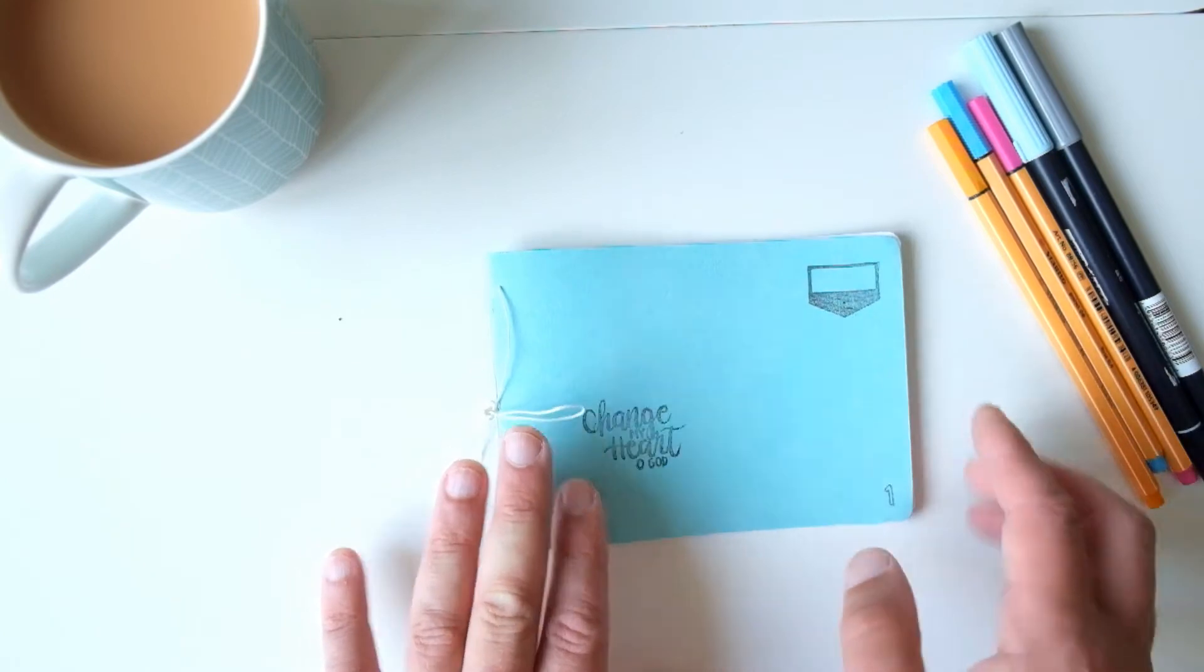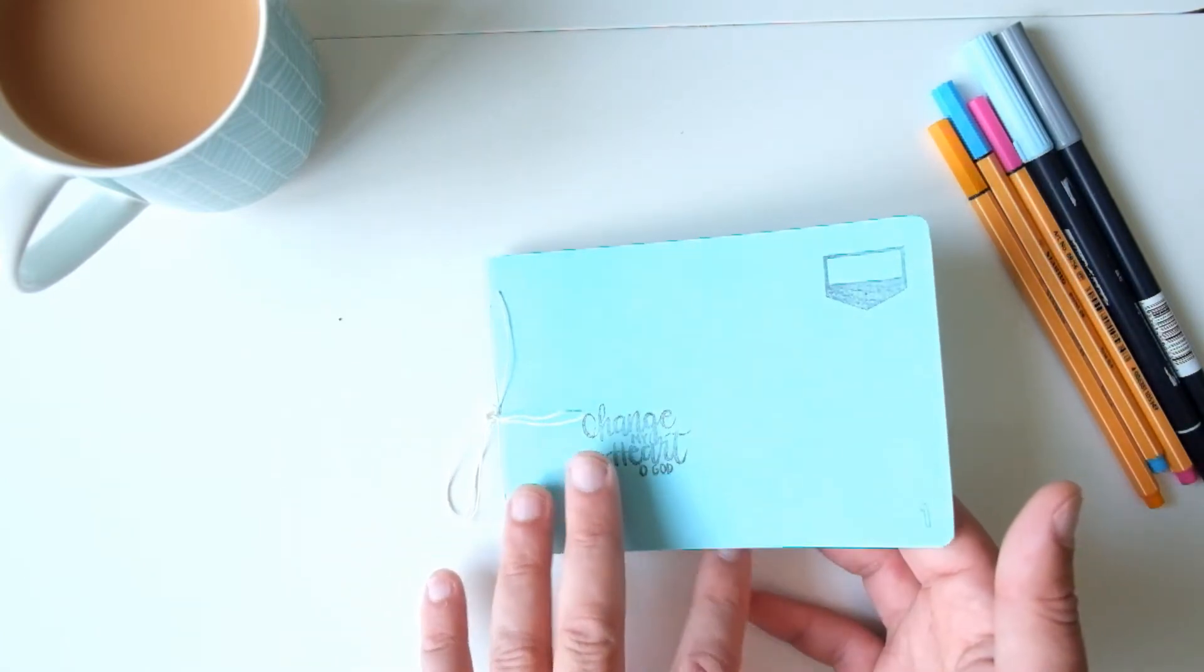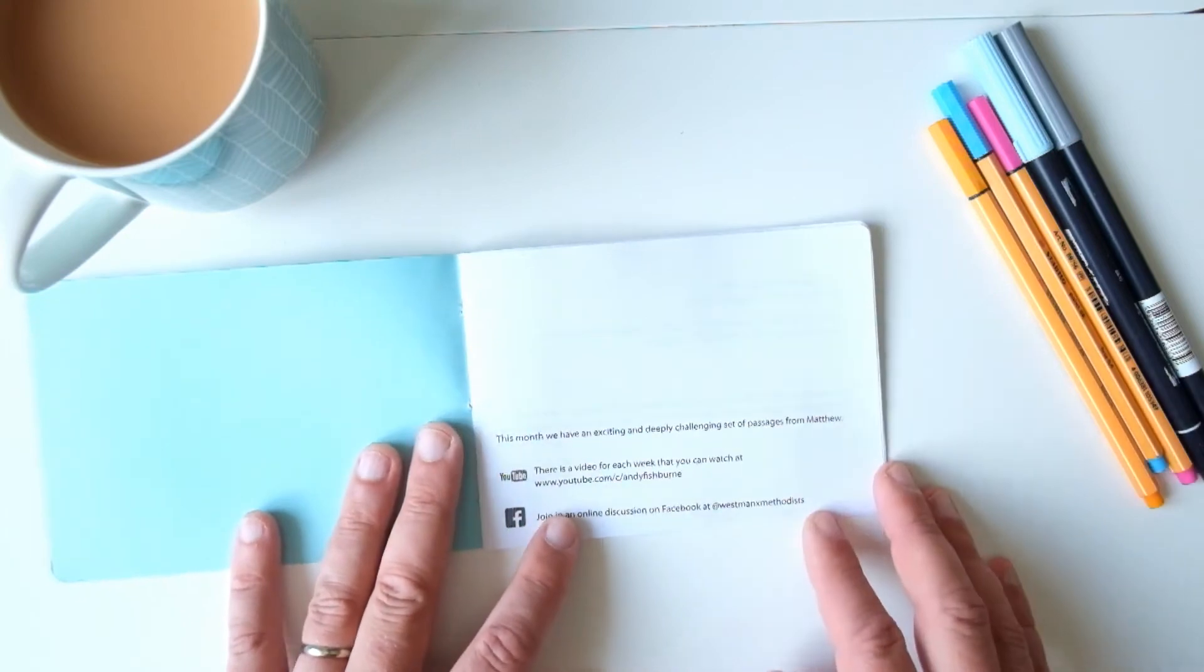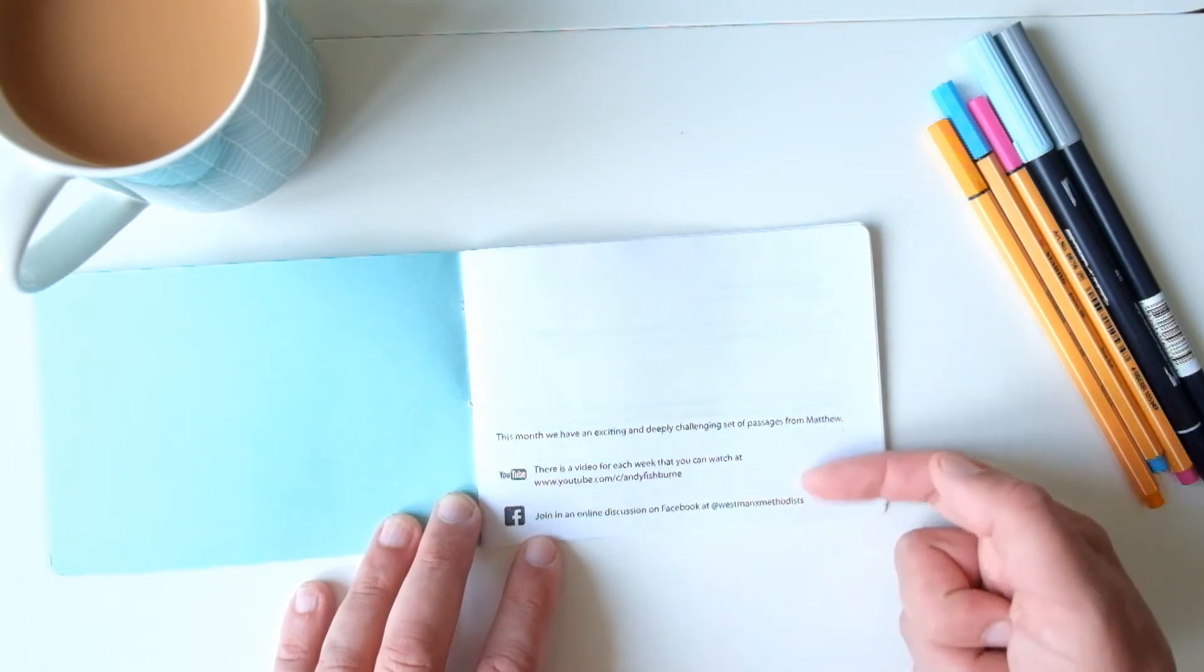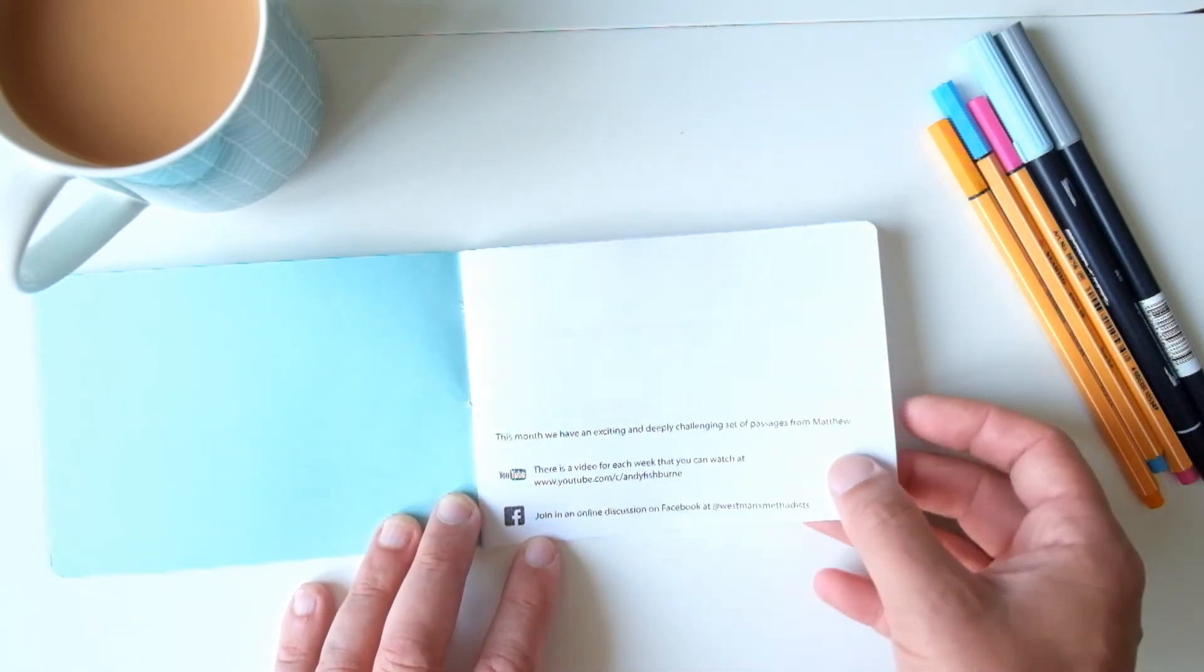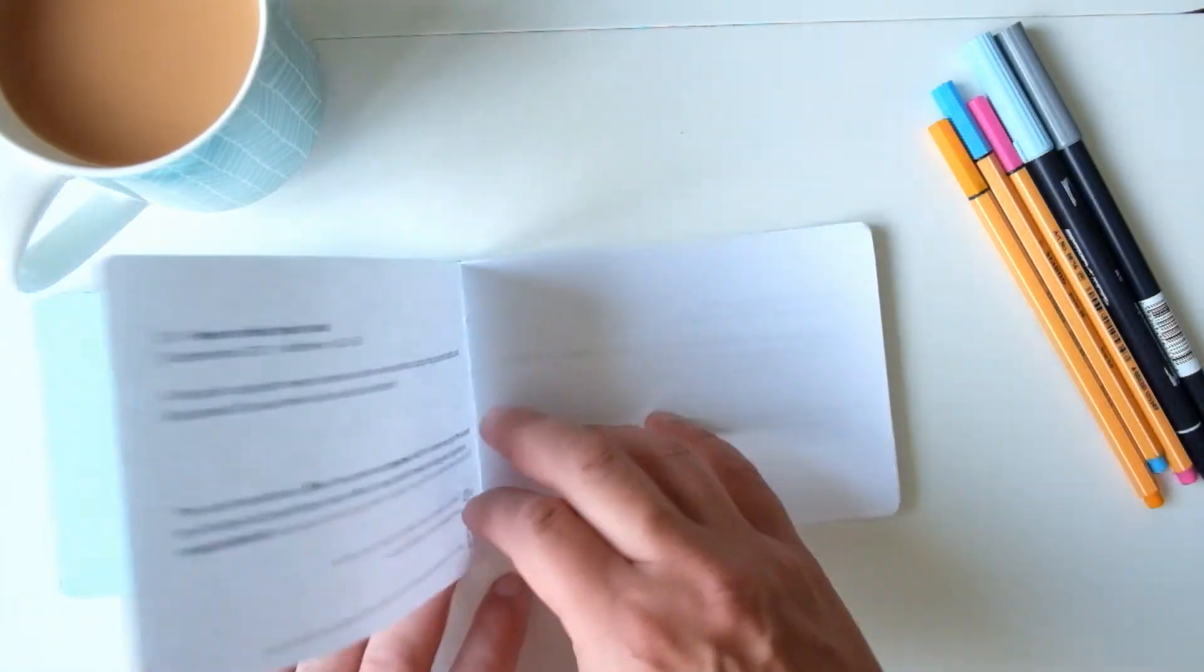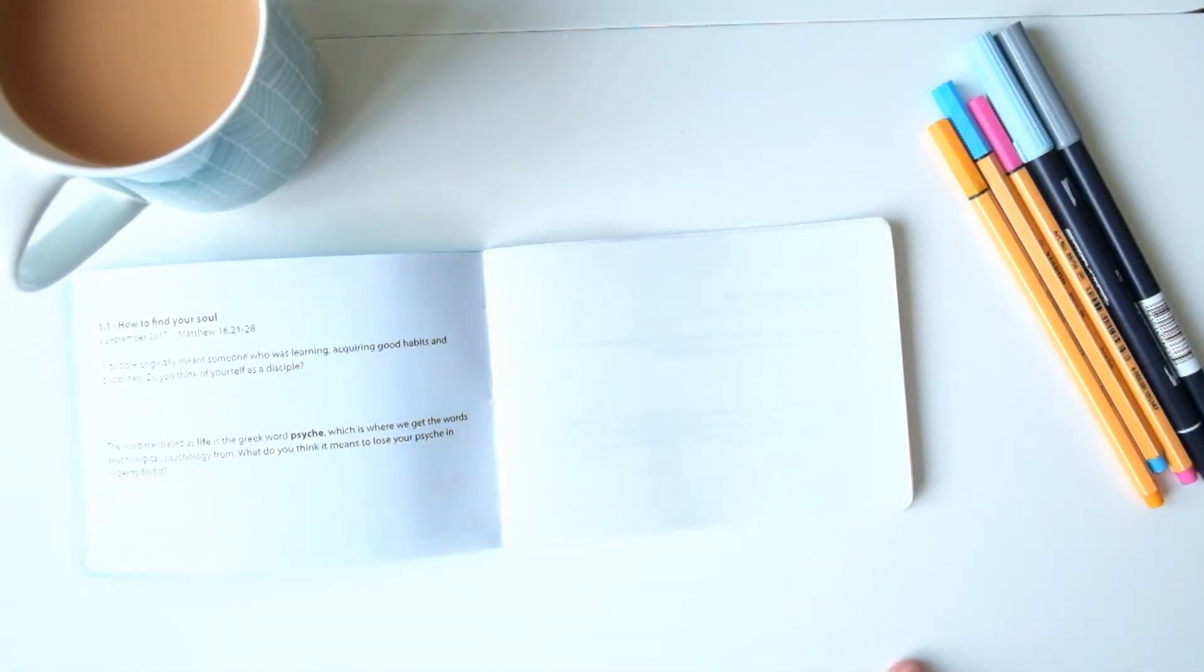So I'm going to give you one of these, a little booklet. I'll show you what's in it. To start with, just an introduction to the whole thing and there's some details of where you can find the videos on YouTube and a Facebook page.